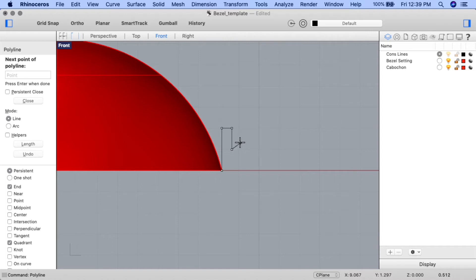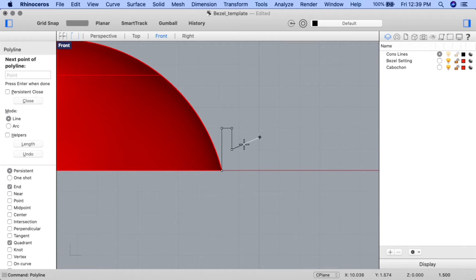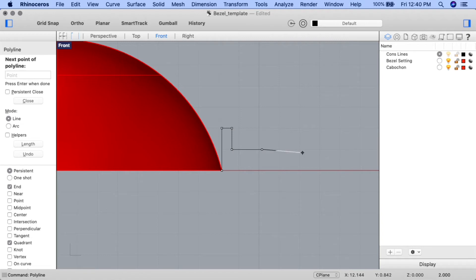For the next point, input 1.5. Press enter, and draw the cursor straight to the right again, holding down shift to engage ortho, keeping the line straight. Click on the construction plane when done. For the next point on polyline, input 2, press enter, and draw your cursor straight down, holding down shift to engage ortho, and click on the construction plane to create the point.